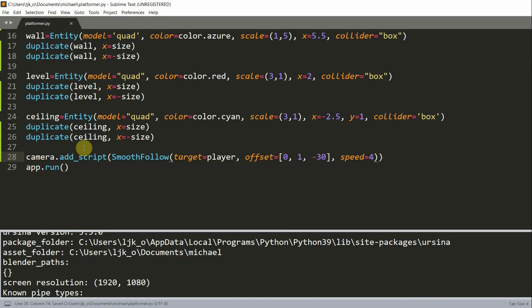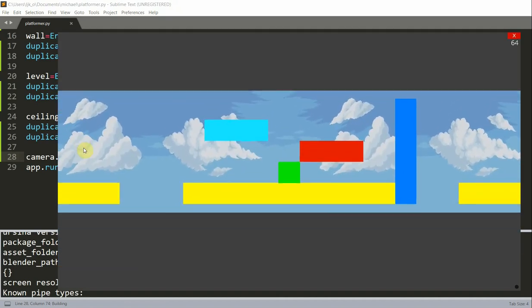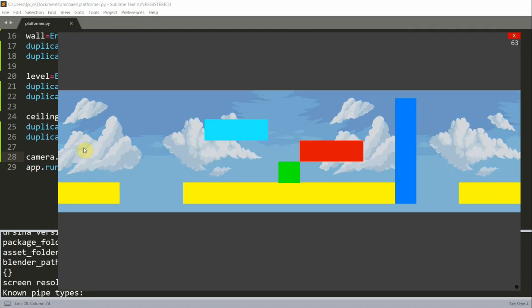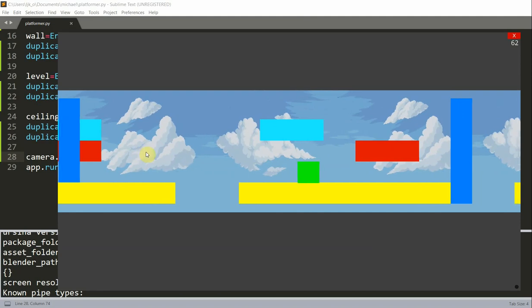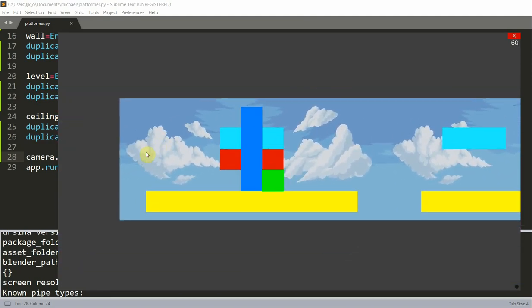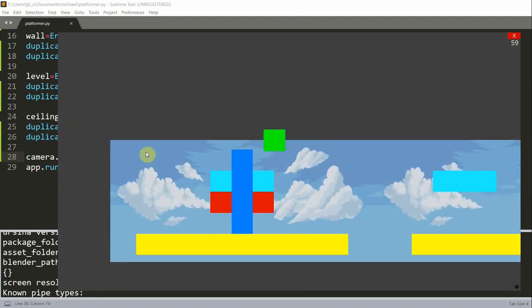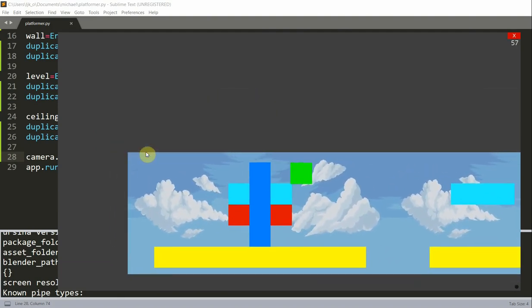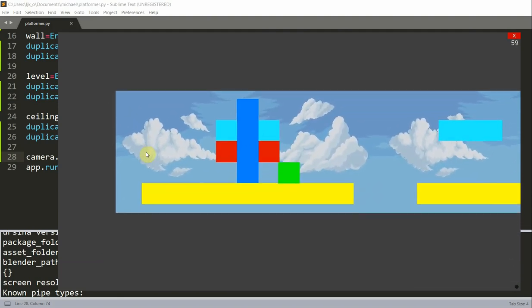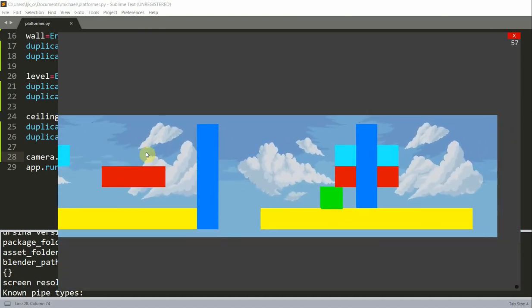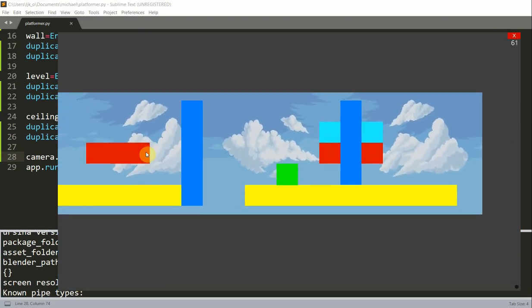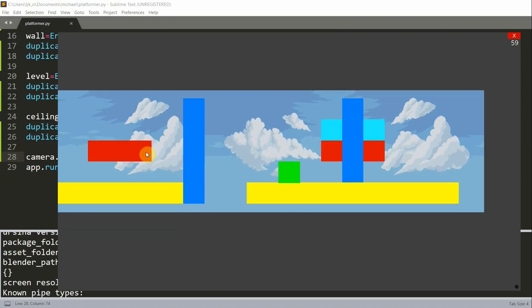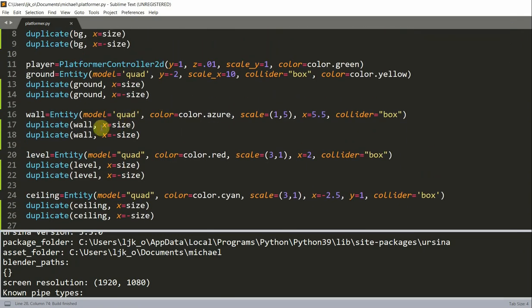So, if I save and run this, we'll see that wherever the player goes, the camera will follow, and even when the player jumps or falls. So, basically what this line does, is that it will allow the camera to follow the player with a speed of 4, and the offset of 0 on the X, 1 on the Y, and negative 30 on the Z. So, if I move my player to the left, you'll see that the camera follows to the left, I press space, and it sees, I guess there's a little mistake right here. But, if I continue to the right, now there is the same thing.